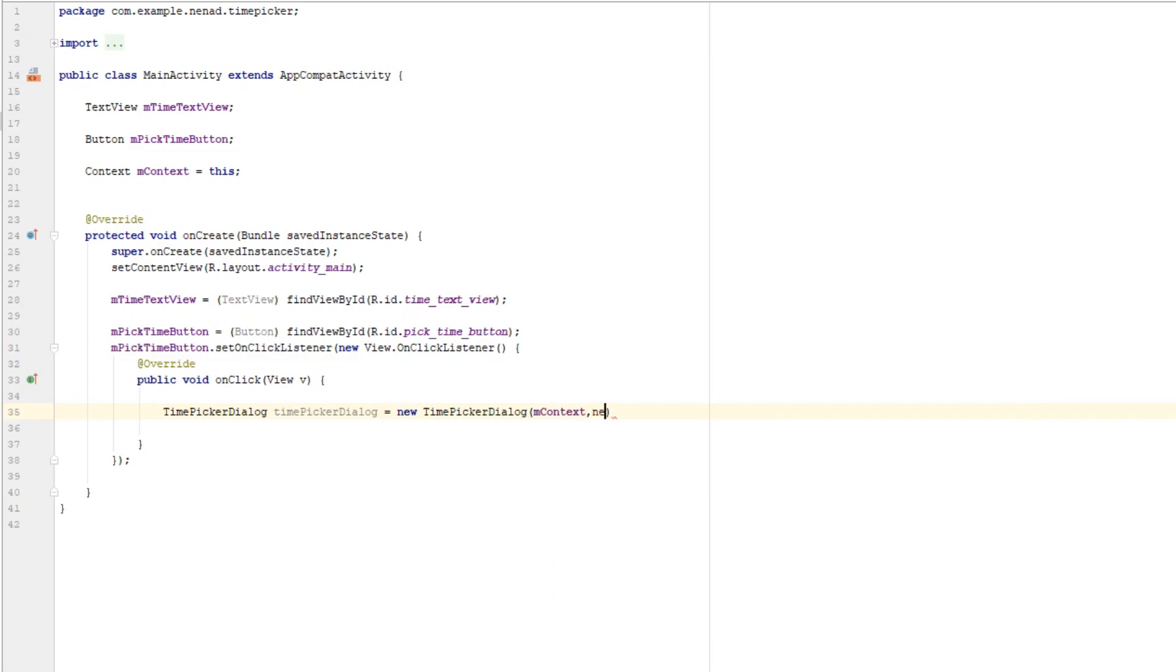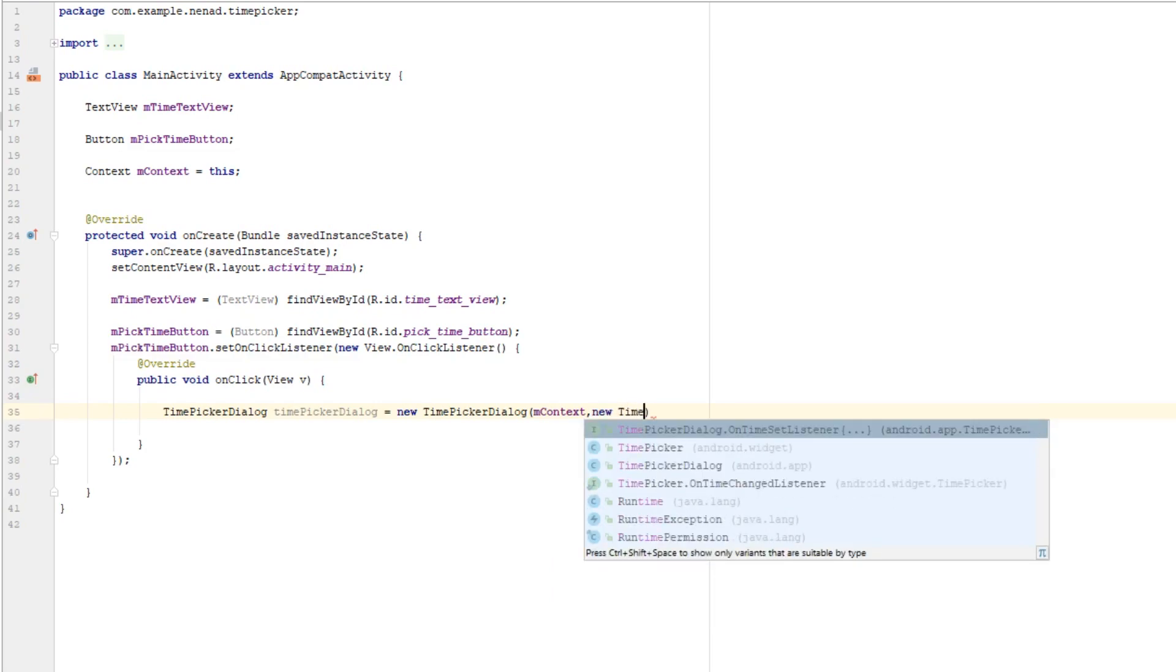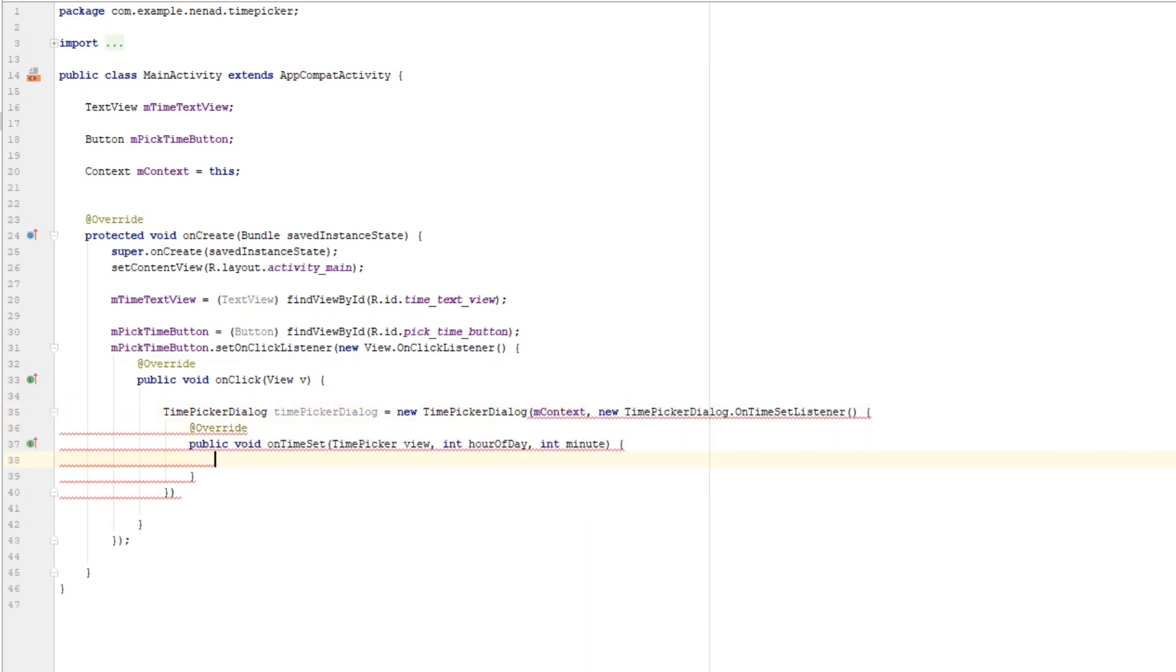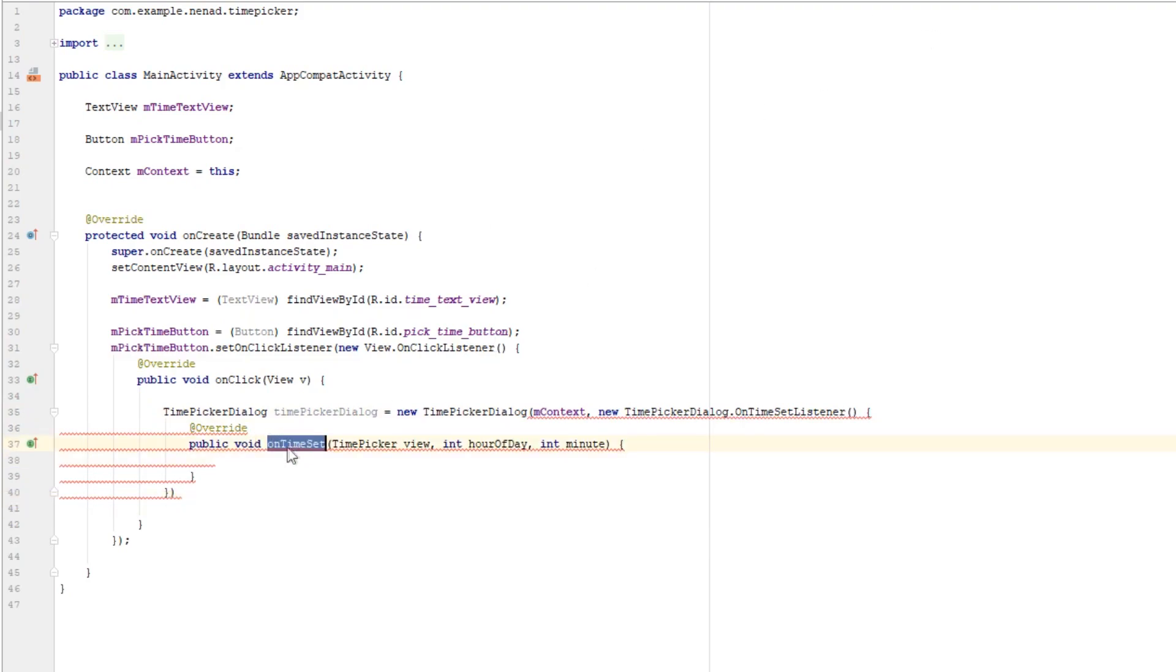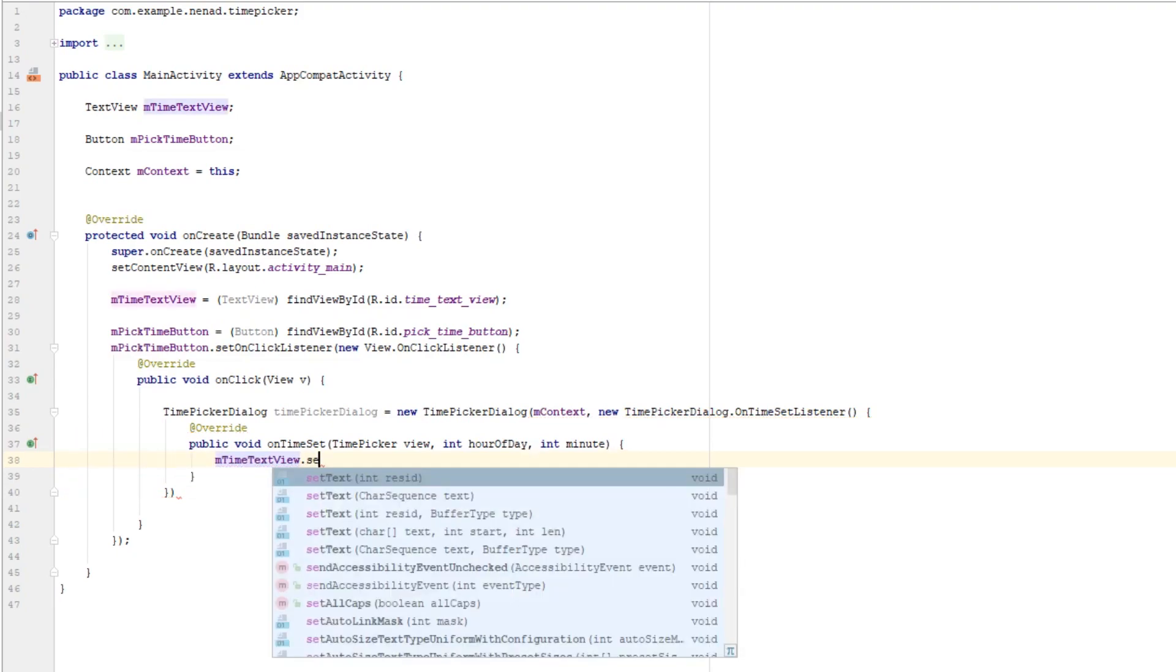And this onTimeSet function gets called when we click on OK in our time picker. So we want to change text here so mTimeTextView.setText.